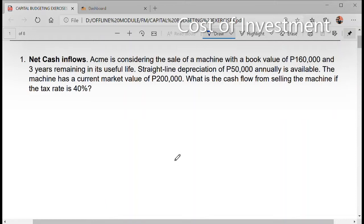For this problem, ACME is considering the sale of a machine with a book value of $160,000 and 3 years remaining useful life. Straight-line depreciation of $50,000 is made annually. The machine has a current market value of $200,000. What is the cash flow from selling the machine if the tax rate is 40%?